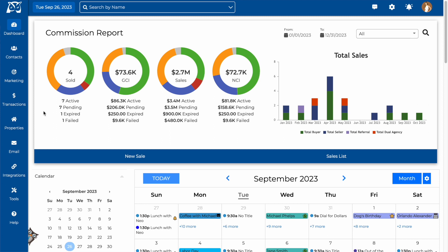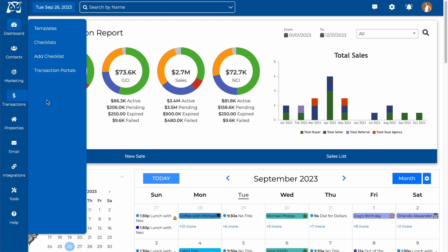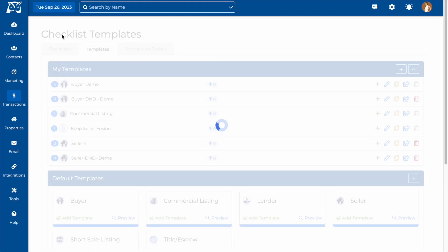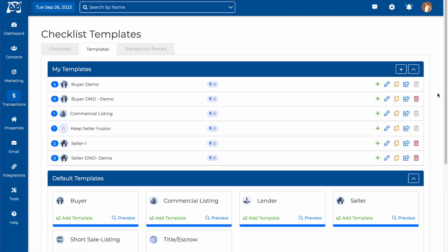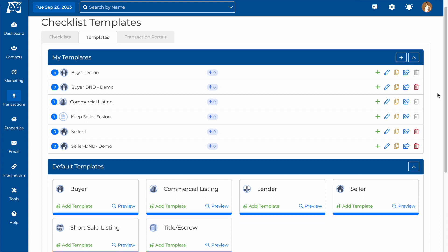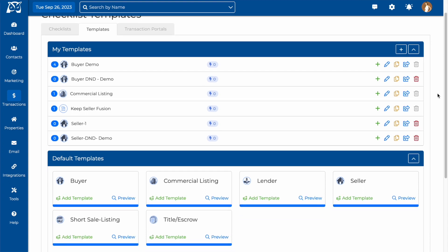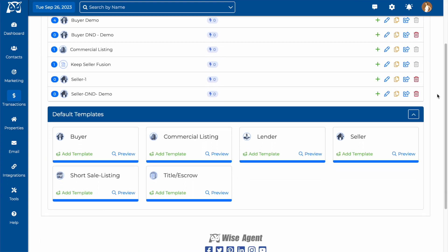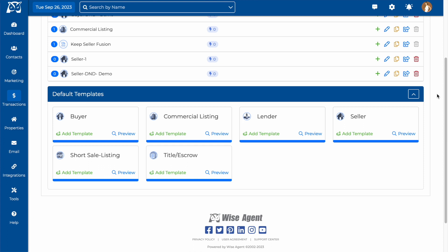Let's take a look at how to create your checklist templates in WiseAgent. The first step in getting started is to create a template that you will create your checklists from. In your WiseAgent account, you'll find the checklist templates under the transactions drop-down. On this page, you'll find a list of any templates that you have already created, and below that, you'll find our default templates that you can use to get started.